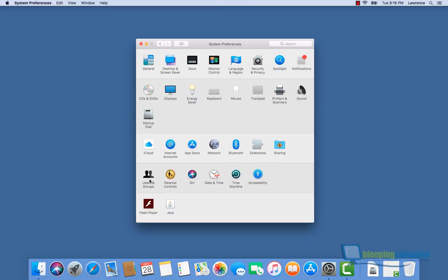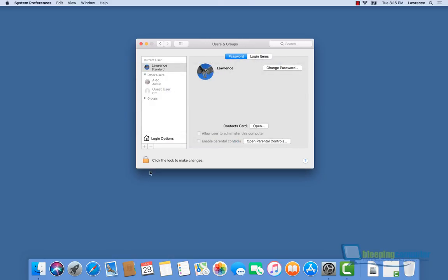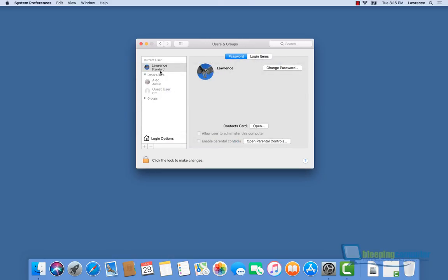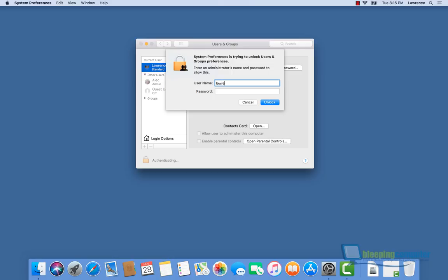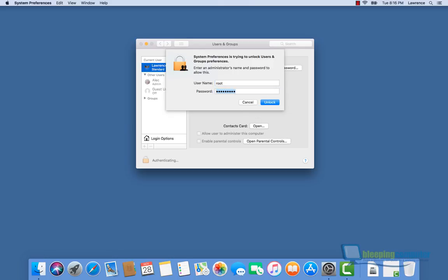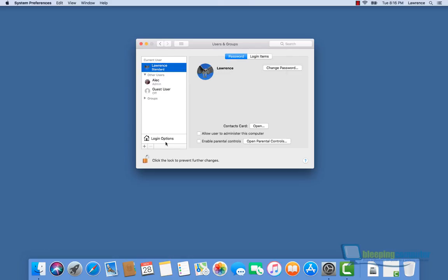To illustrate how this problem works, we're going to go into the Users and Groups preferences. As you can see, I have my Lawrence account with no privileges. I'm going to try to unlock by entering my username and password, and the operating system is going to deny me. Now let's change the username to root and no password, click unlock, and as you can see, everything is unlocked now.